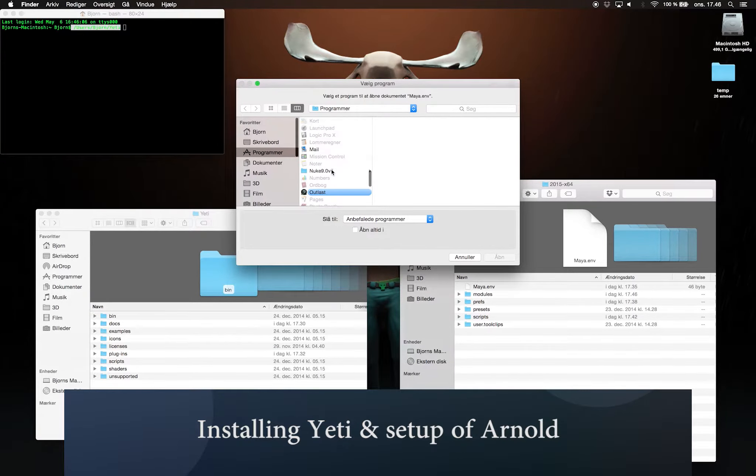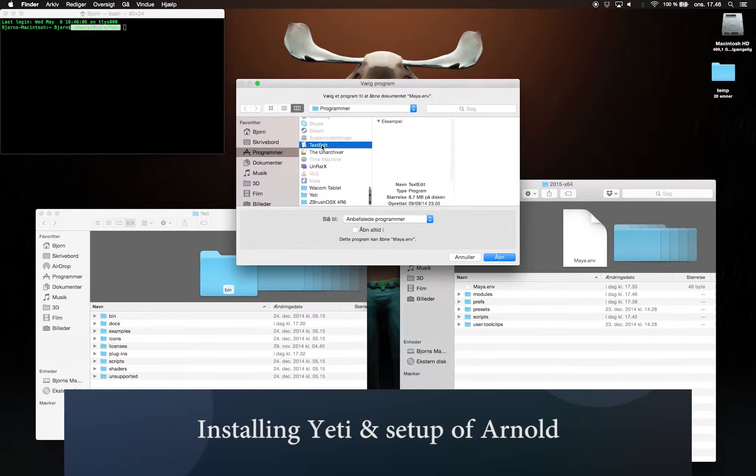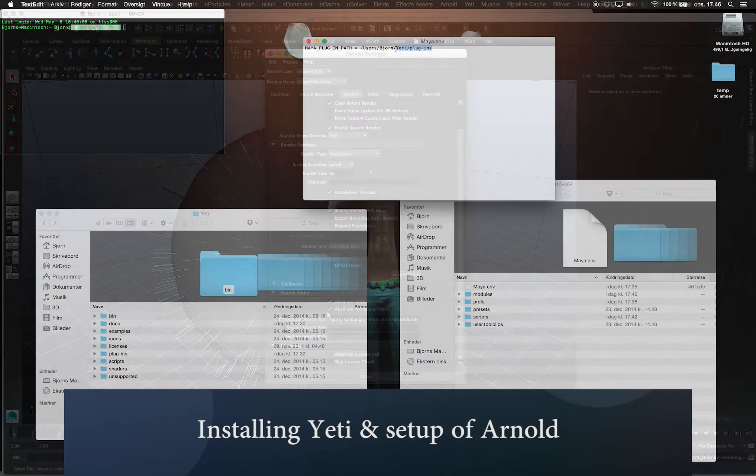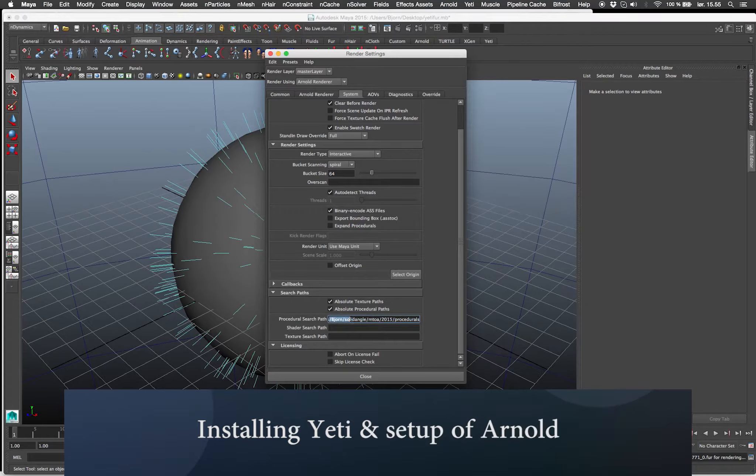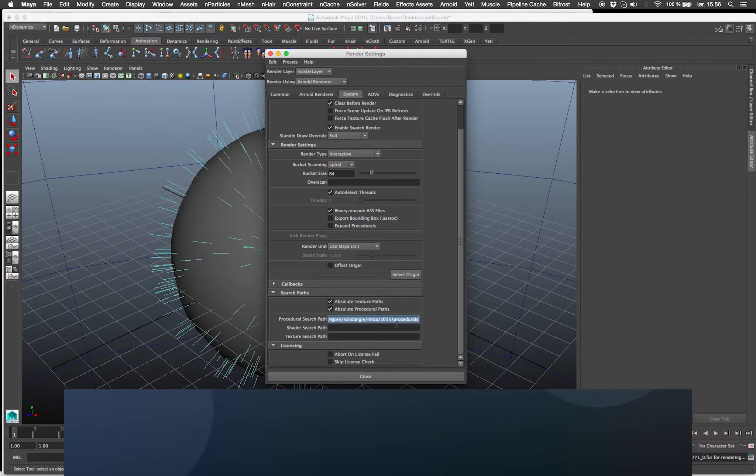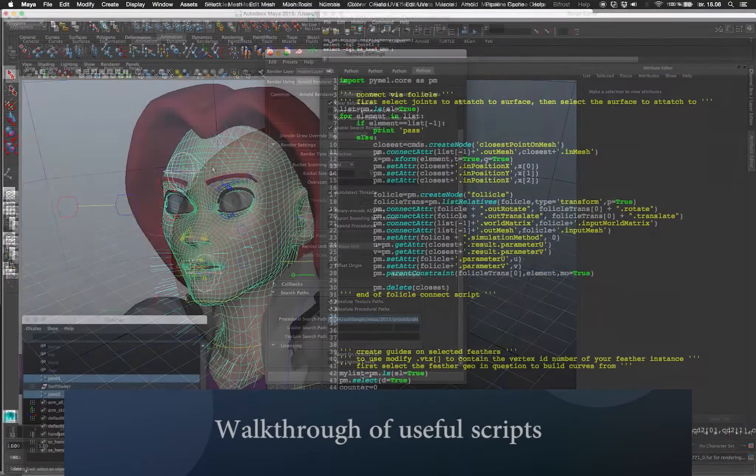Once open, Maya is pointing to a specific plugin path. We want to replace this path with where Yeti is installed. Procedural search path. This path needs to lead to your Arnold procedural.